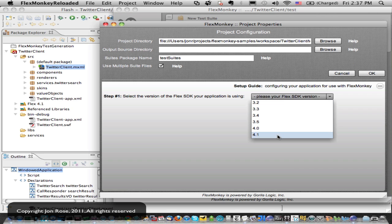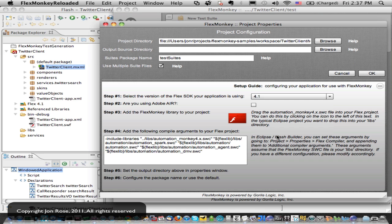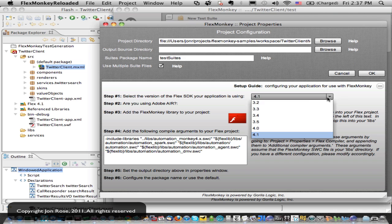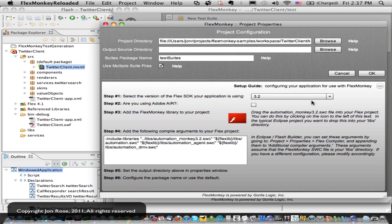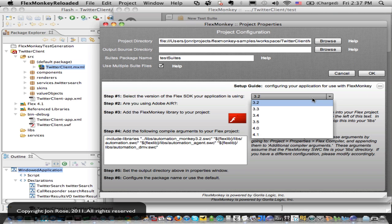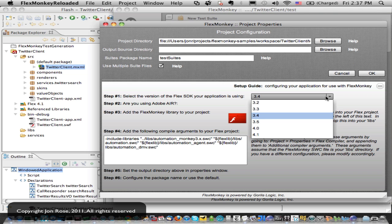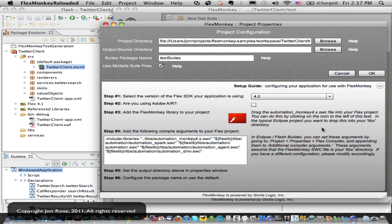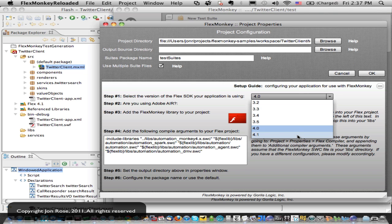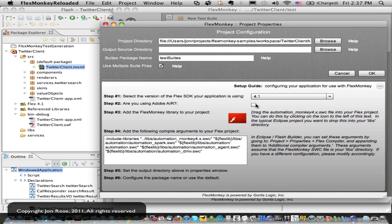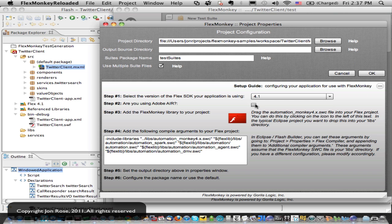And there's a handy little setup guide on this screen that will walk you through configuring Flex for your version of your application. So you pick your SDK version. You'll notice as I change from Flex 3 to Flex 4, I'm getting different compiler arguments.